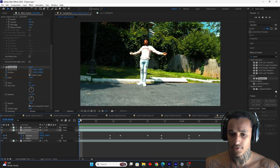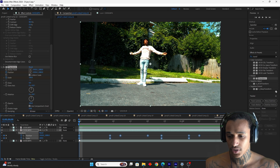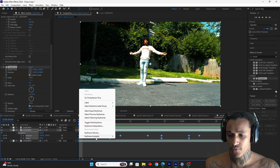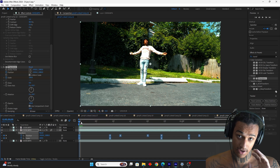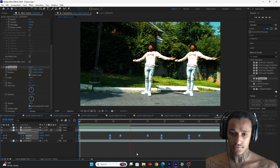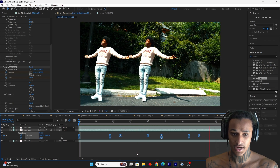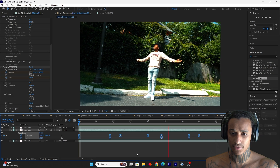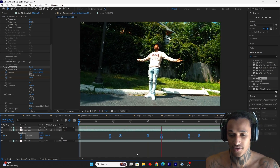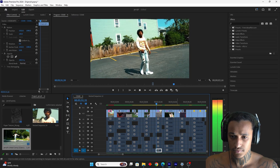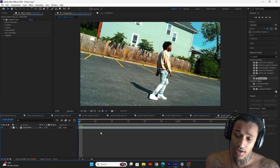Now let me show you the difference — this is key. To spice this up, select all the keyframes, right-click, easy ease, and then turn on motion blur. Look how much better it looks with the motion blur on there. You need the motion blur — that's clone effect number one.